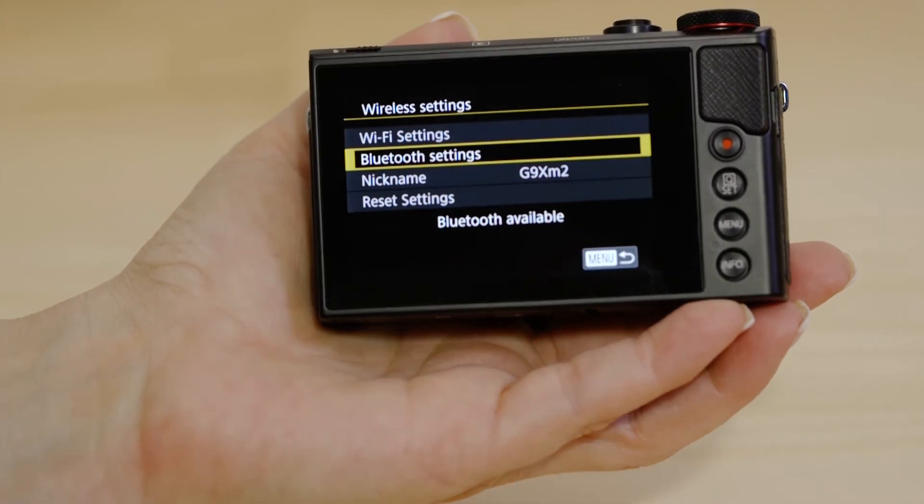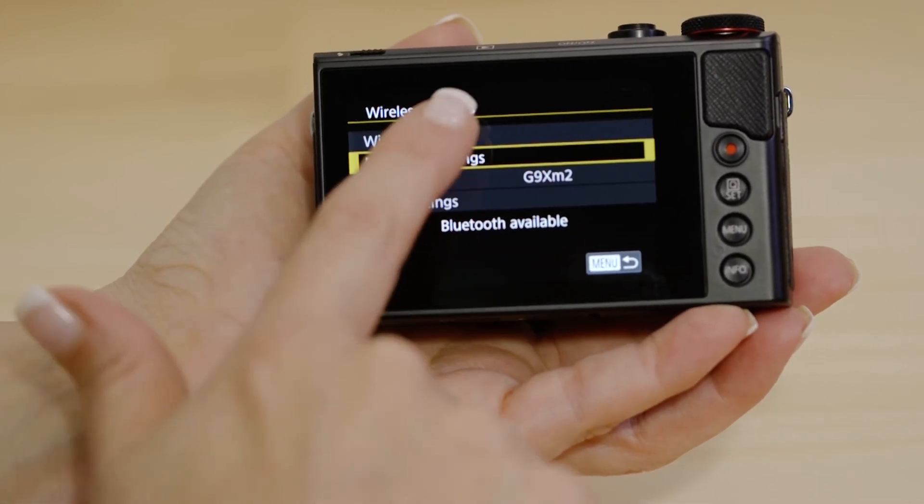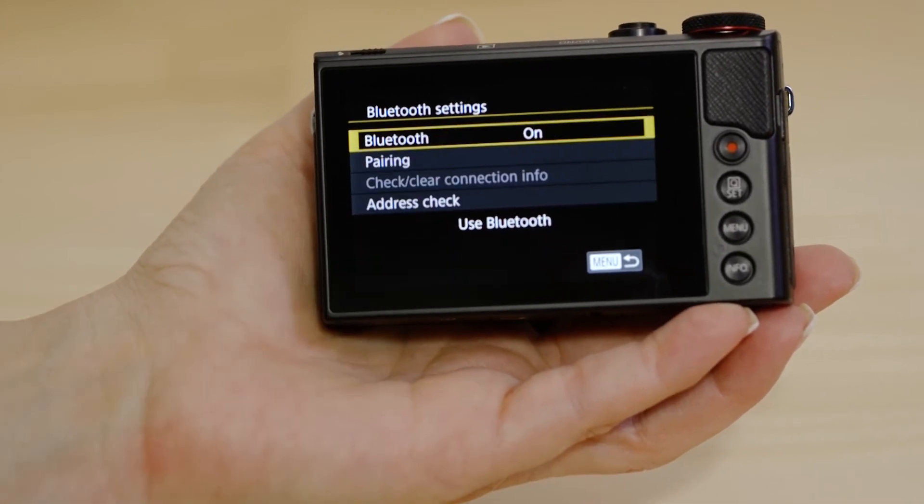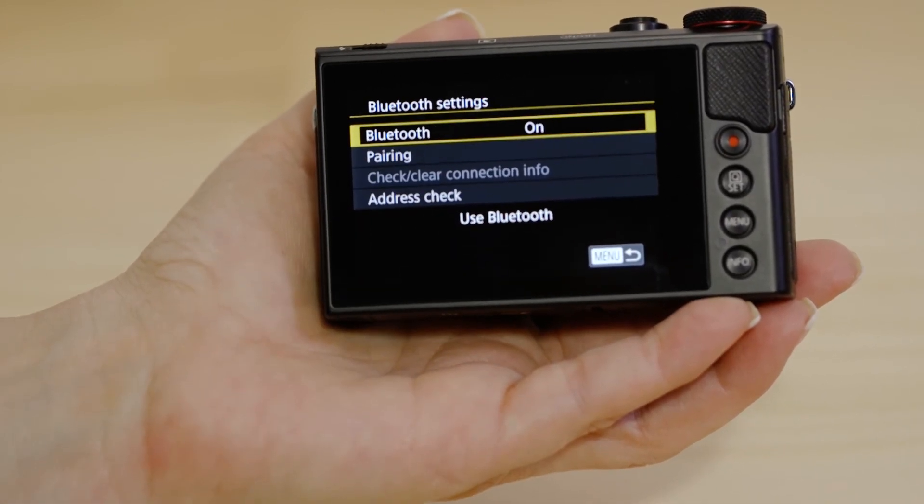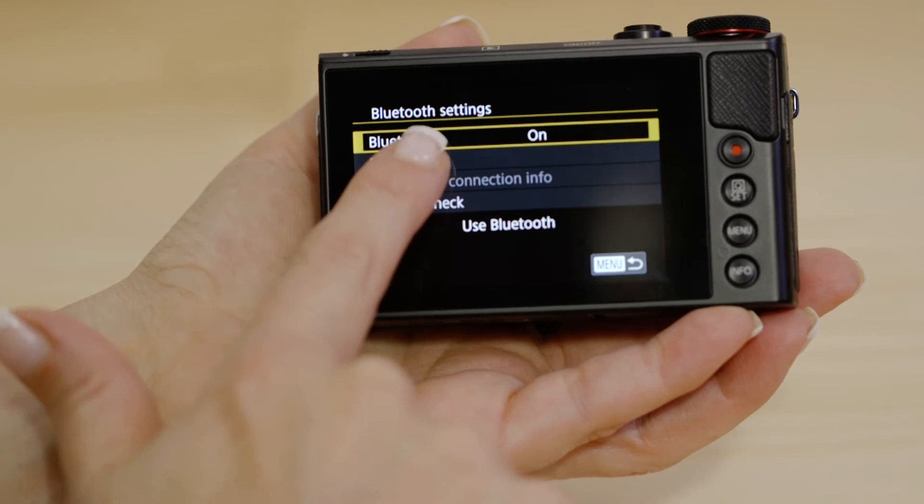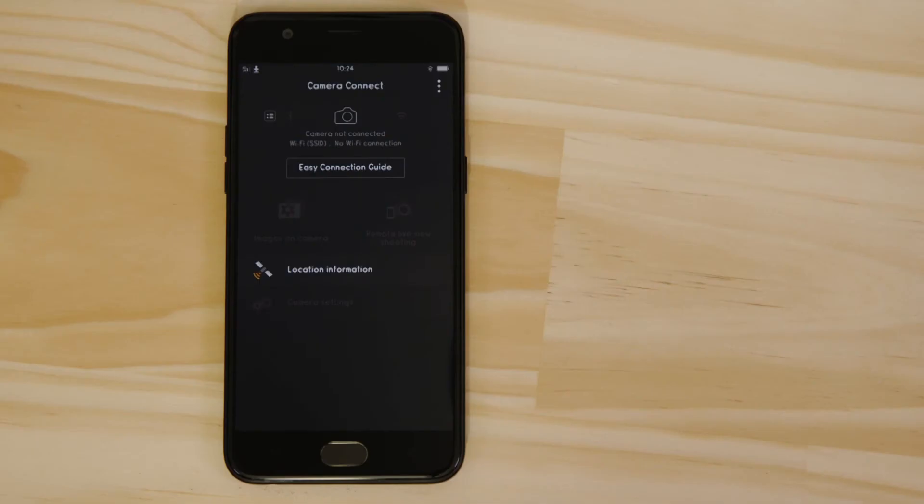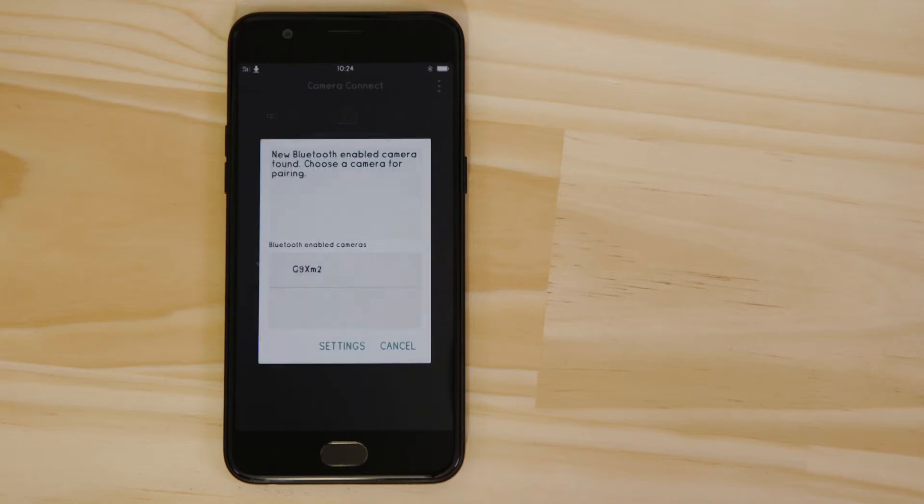Now go to the Bluetooth settings menu and select the pairing option. Head back to your Android mobile device, making sure that the Canon Camera Connect app is still open. In a short space of time, the app will detect the camera's Bluetooth signal. Tap on the camera's name.